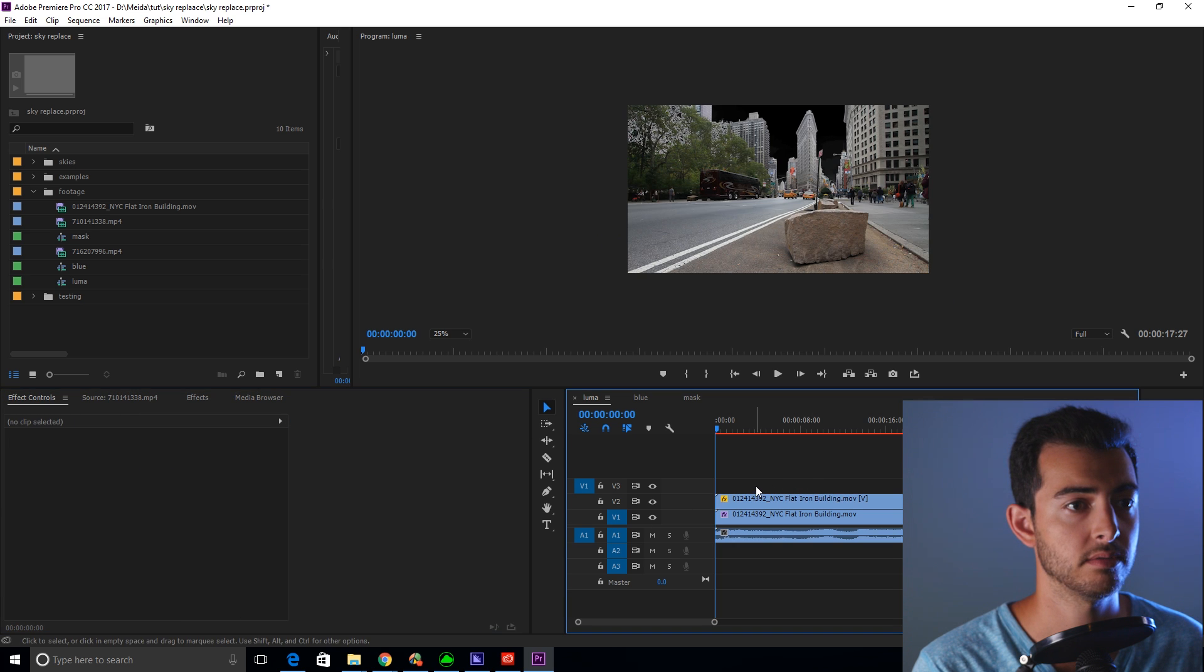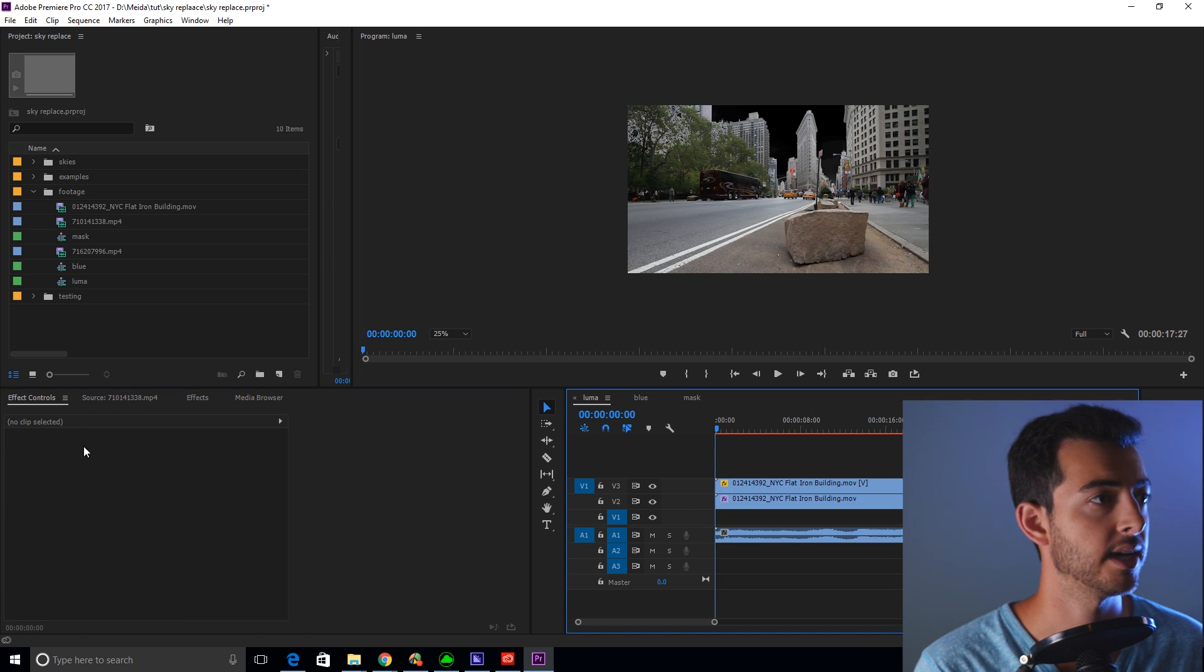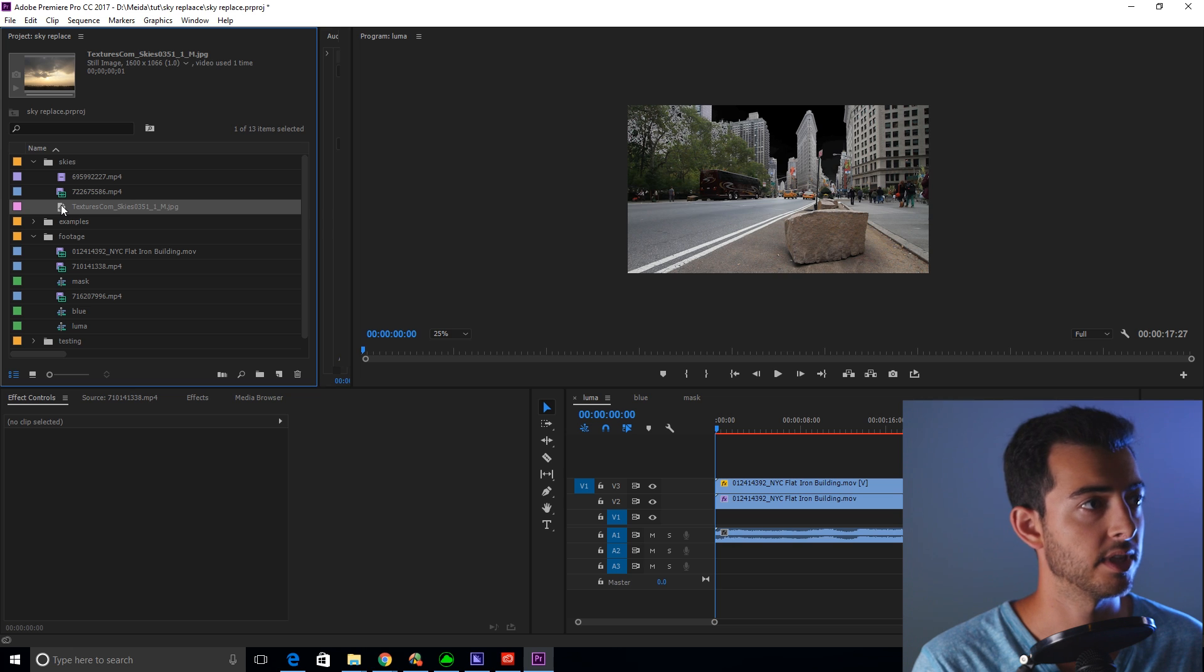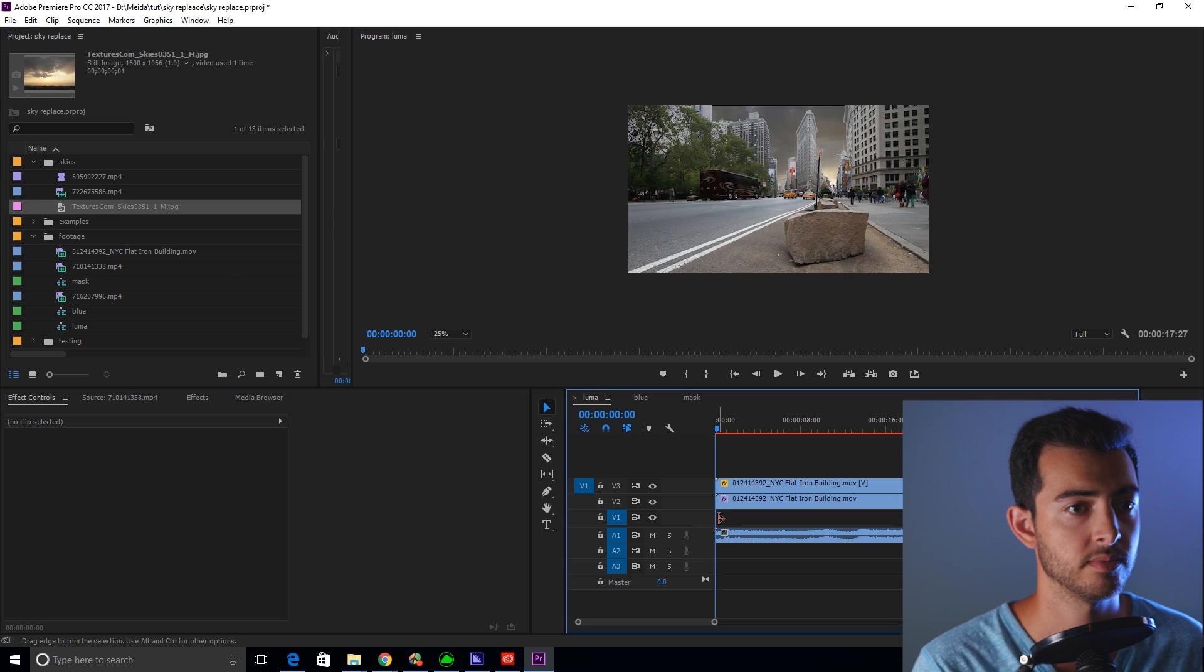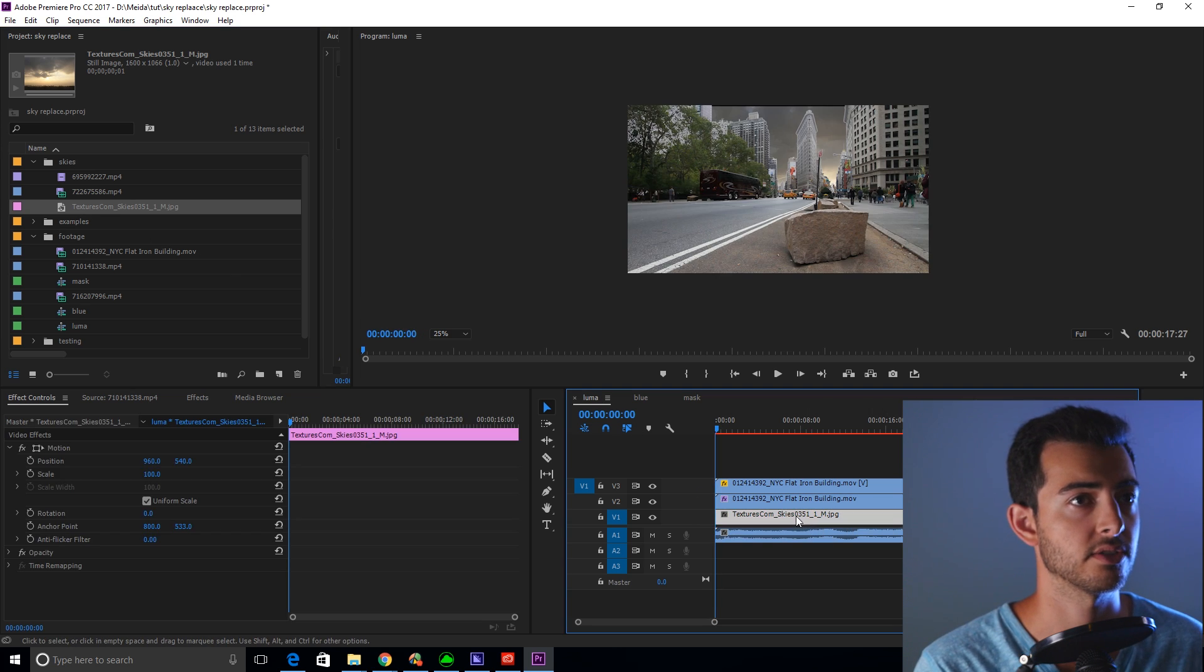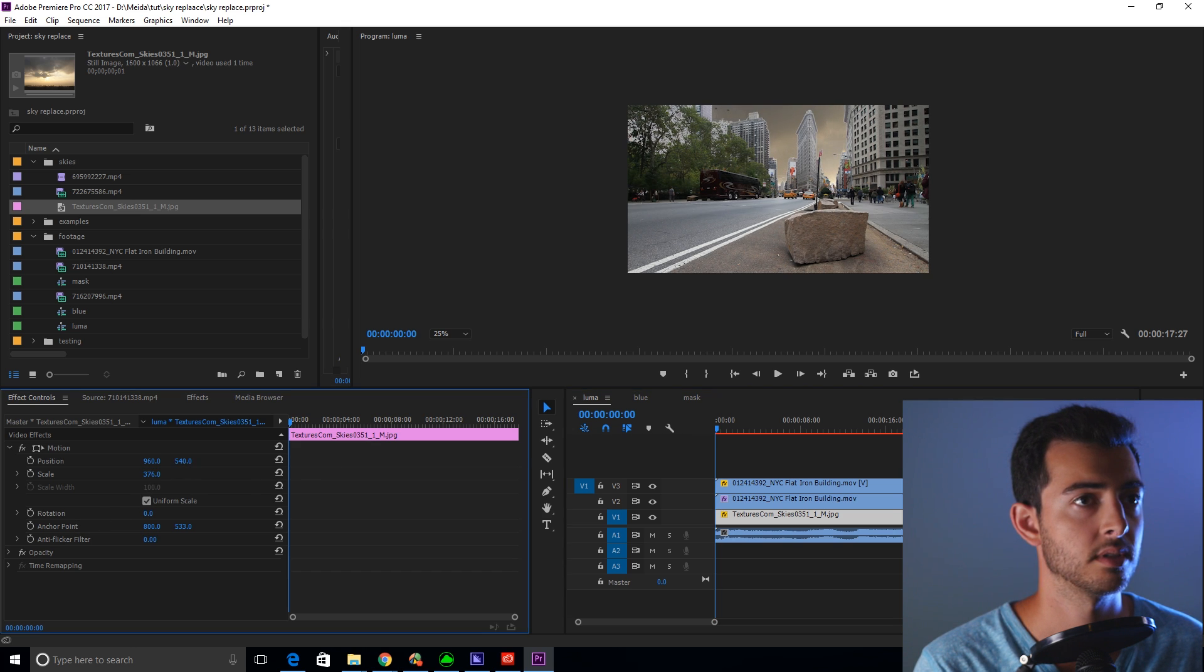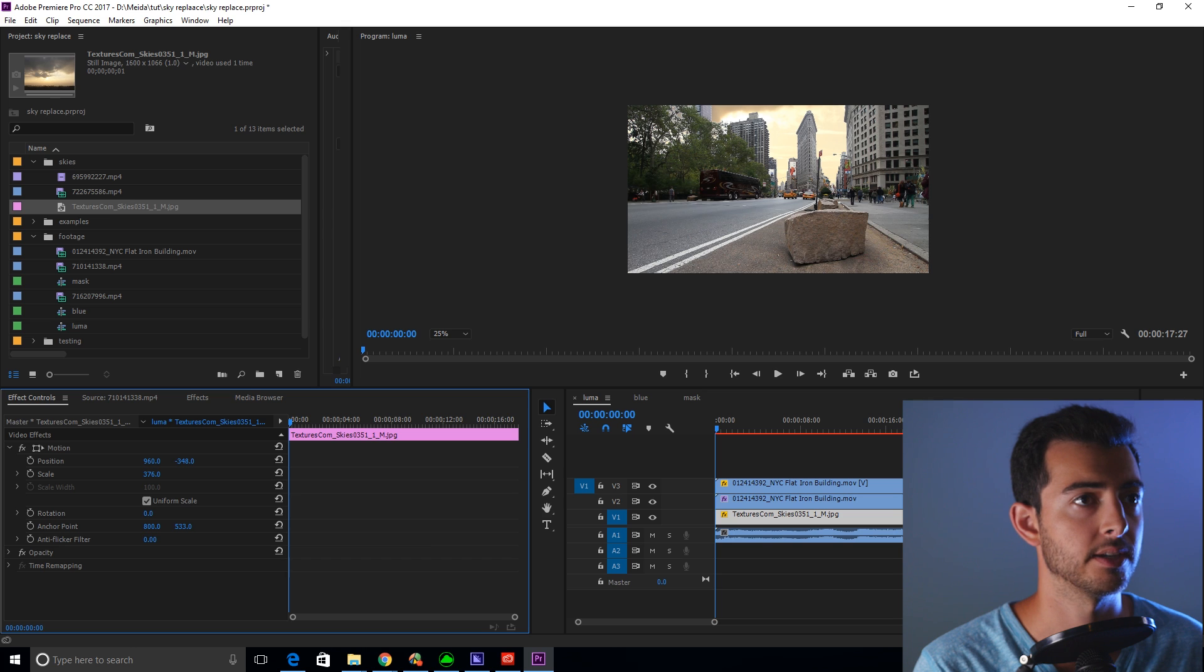Now what I want you to do is drag those two clips up. And now you're going to get your sky. For this one I'm going to use this sky picture right here. I got this from textures.com. Scale this up. And that looks pretty good to me.